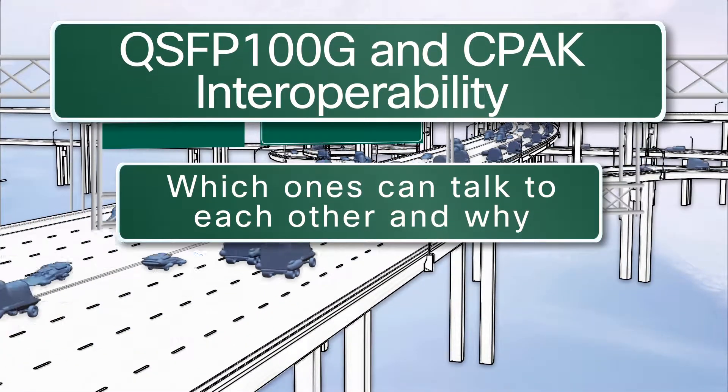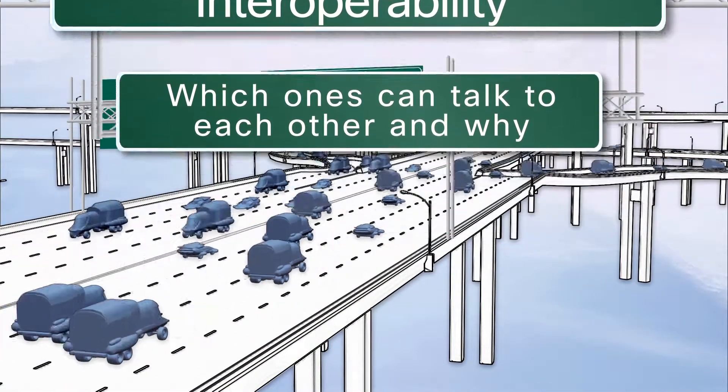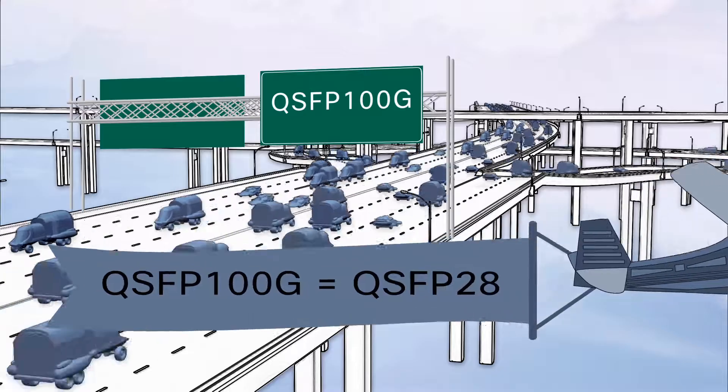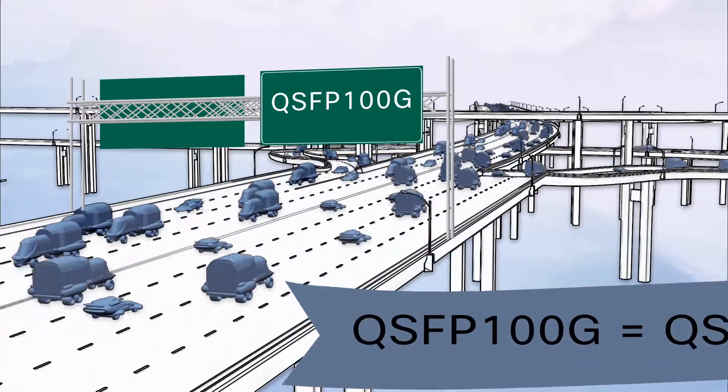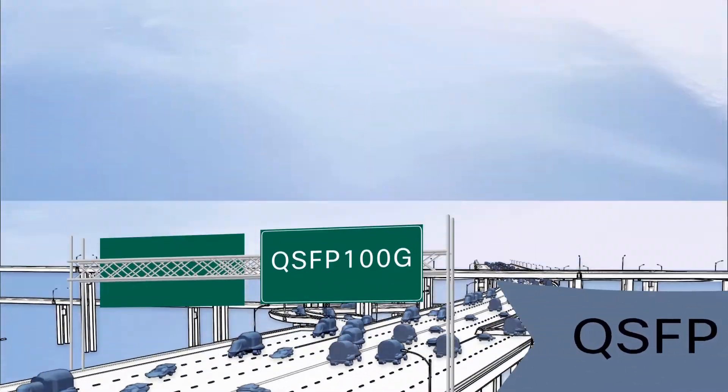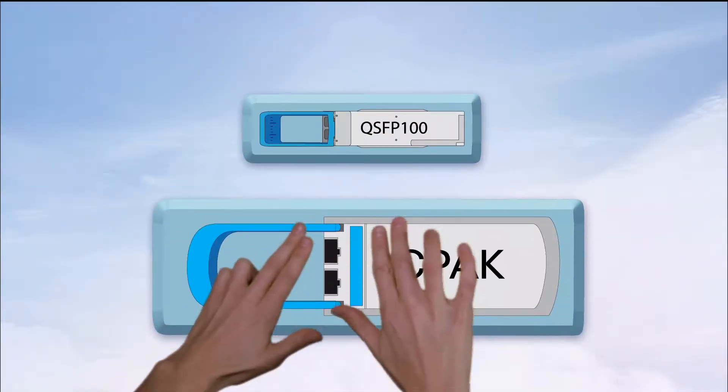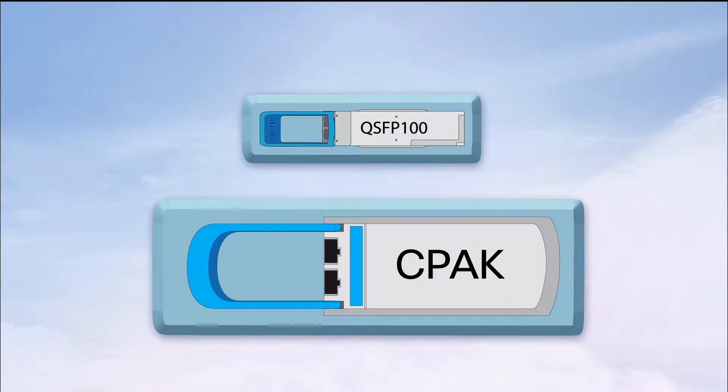So you've seen the new QSFP100G optical transceiver modules, and you may be wondering how they connect to 100GB CPAK modules. It's actually not that hard.